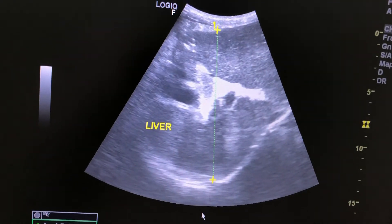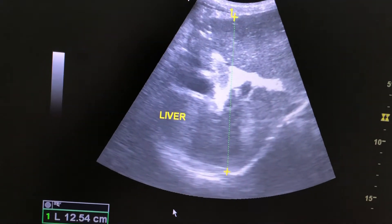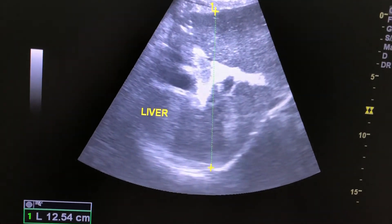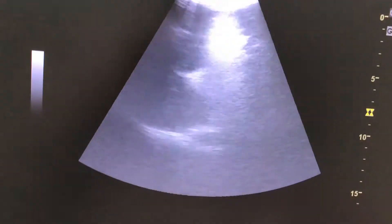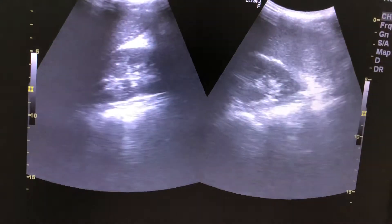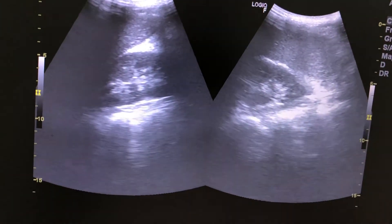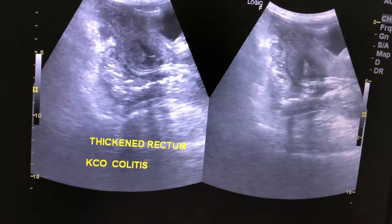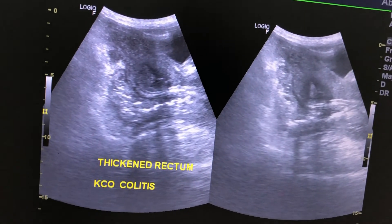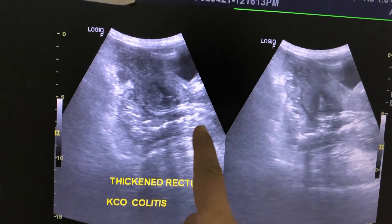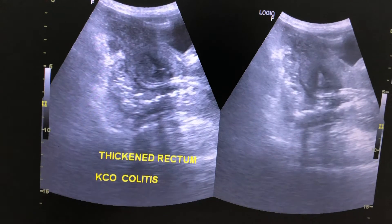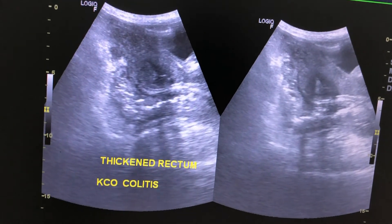The liver is normal at 12.5 cm. This is the kidney. The rectum is thickened, in keeping with the known case of colitis.